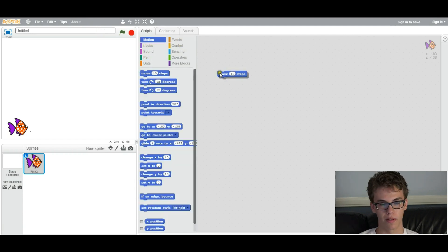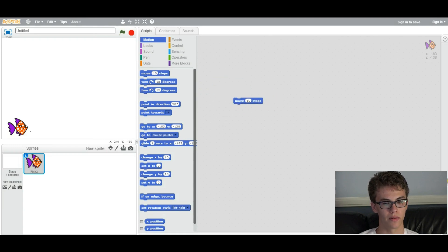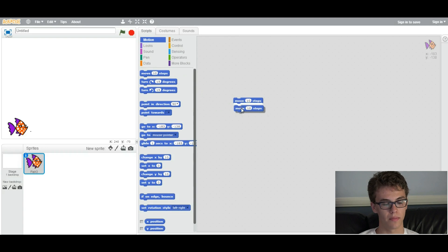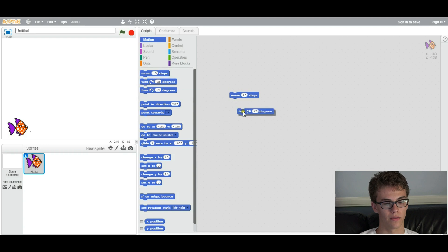So scripting is really easy in Scratch. What you can do is you can just click and drag onto this space right here. So blocks of the same script will snap like this, sort of like Legos. So it's really easy to keep track of your script.